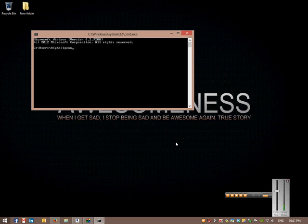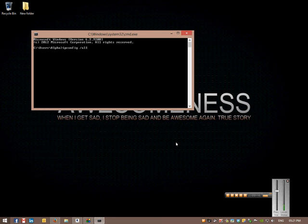If you want to check your IP address, what you want to do is type in ipconfig forward slash all. It'll give you all the information about your IP addresses, your DNS, and everything that you need to know really.